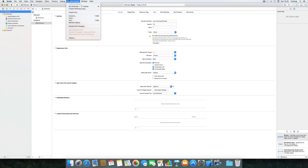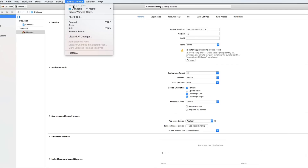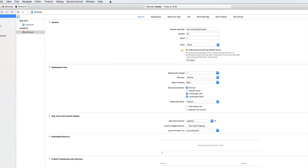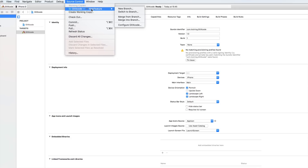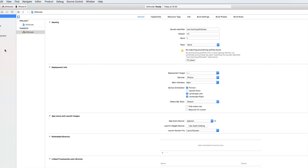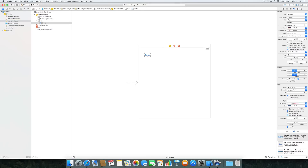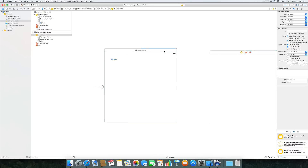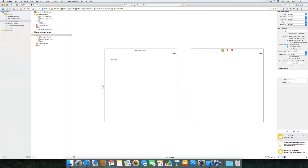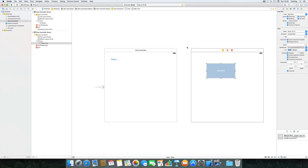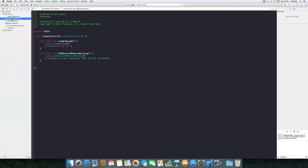Let's create a new branch for our new map feature. I select the project, hit Source Control in the menu bar, and create a new branch — I'll call this branch 'map feature' and hit Create. As you can see, hitting Source Control again shows we're currently working on the map feature branch. For my map feature I'll select the main storyboard, add another view controller, and add a MapKit view.